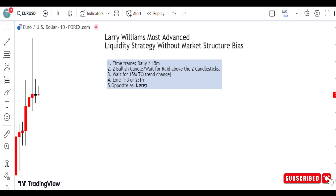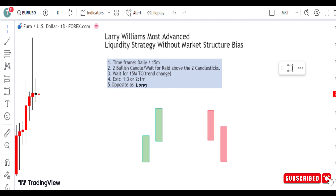Hello guys, welcome to Traders Mastering. In this video I'm going to talk about Larry Williams' most advanced liquidity strategy. If you are new and have not subscribed to this channel, please kindly subscribe, like, and share.